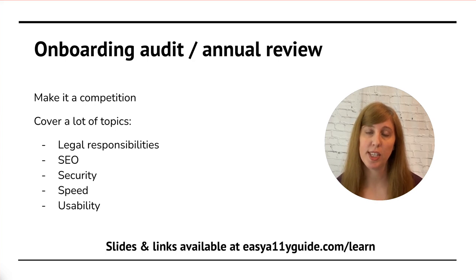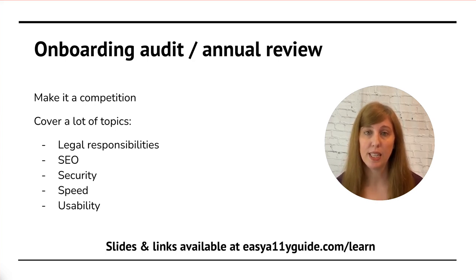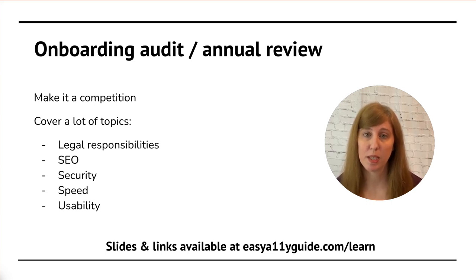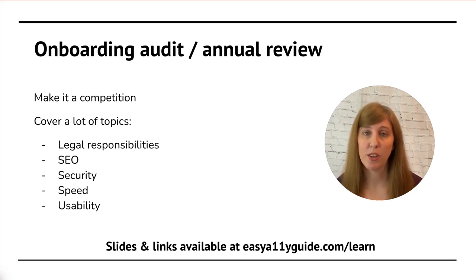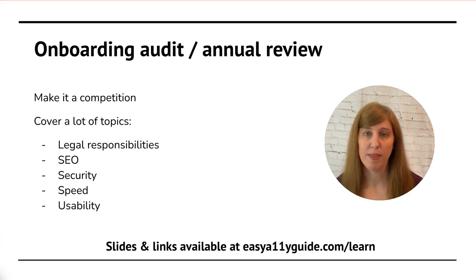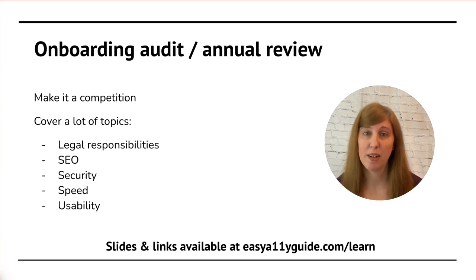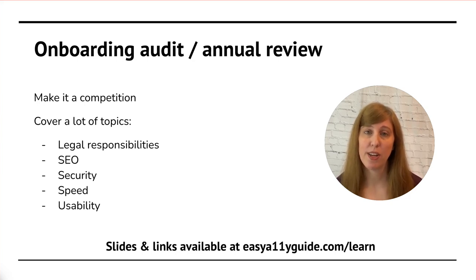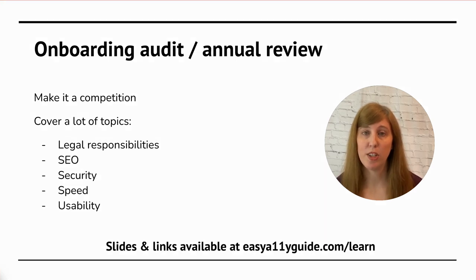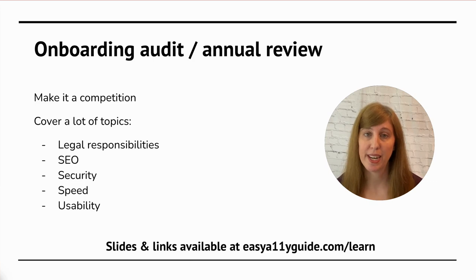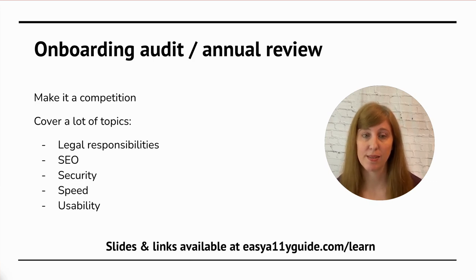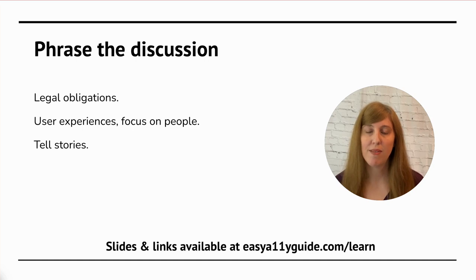Here you can talk about different aspects of their website. Legal responsibilities, like making sure that they are complying with privacy policies. SEO, how are they doing in search engine rankings. Security, is their website secure. Speed, is their website fast. Does it load well on mobile devices. Usability, this is how I usually phrase accessibility with maintenance clients, is I talk about usability. Can people actually use their website out in the real world under non-ideal circumstances.